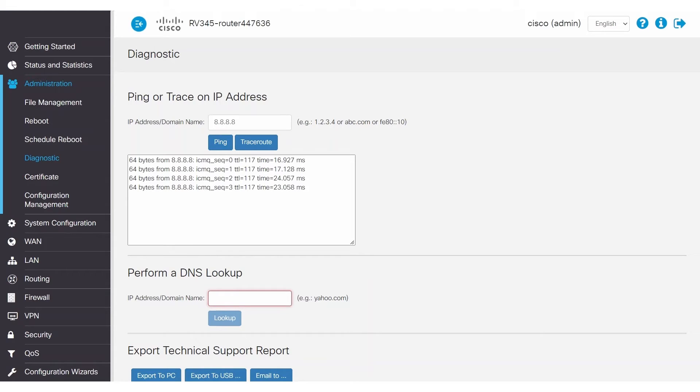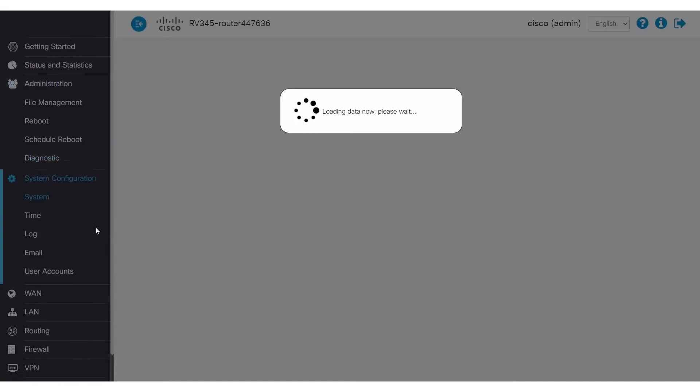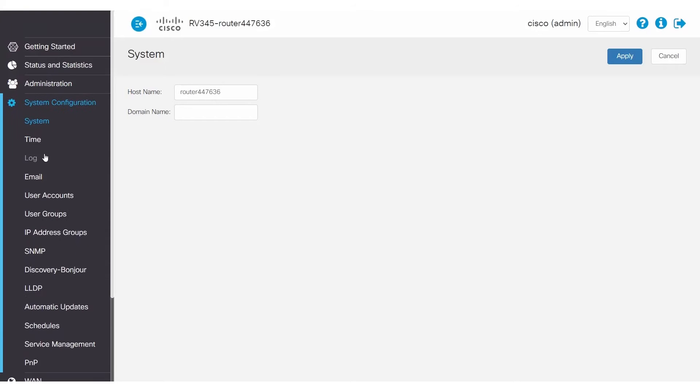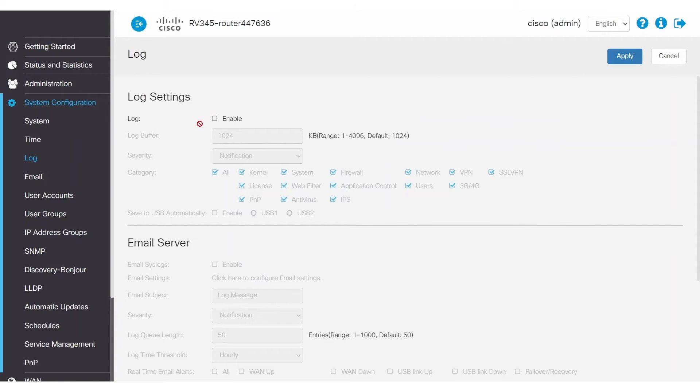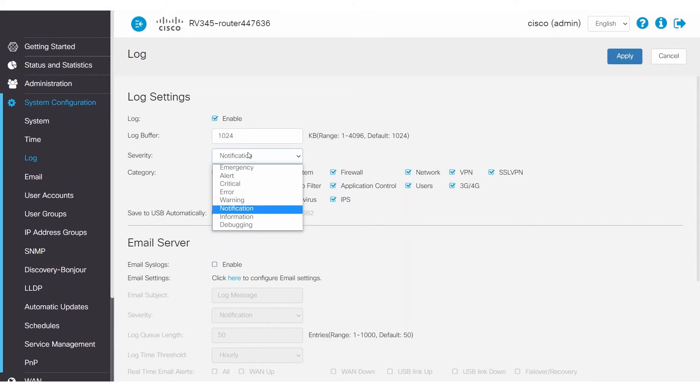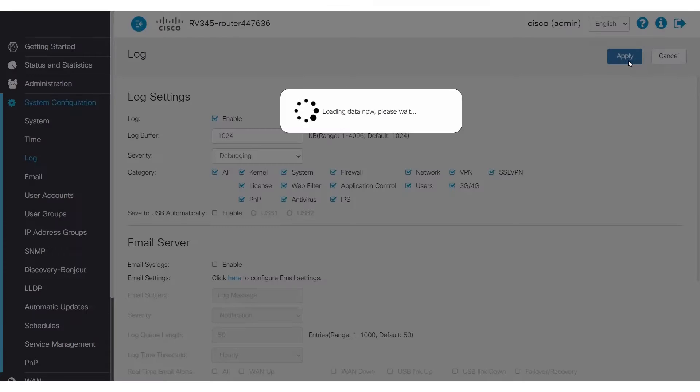Moving along, the next troubleshooting step is to look at the router's logs, basically looking under the hood of your network. To generate logs, you need to make sure that logging is enabled. Click on System Configuration and then select Log in the Navigation pane. Click the box to enable. Select a debugging option for severity, and then click Apply. It's important that this debugging option is only selected during troubleshooting, as it consumes memory quickly.